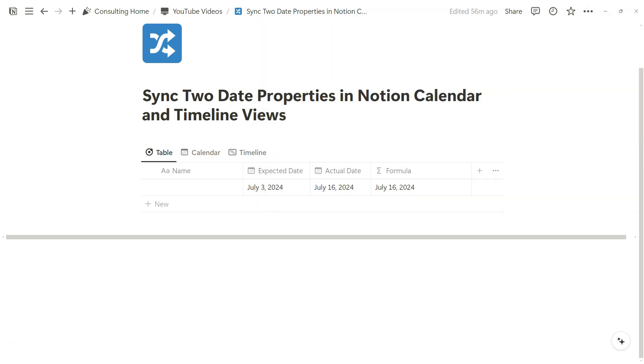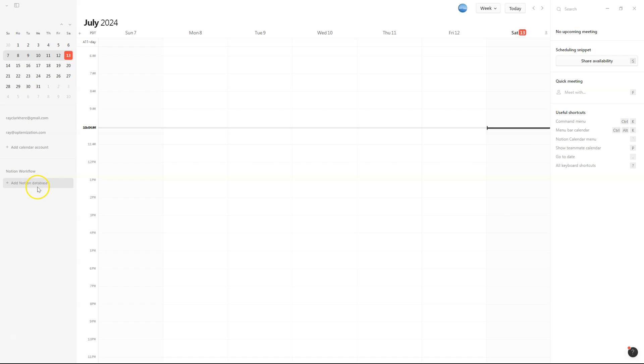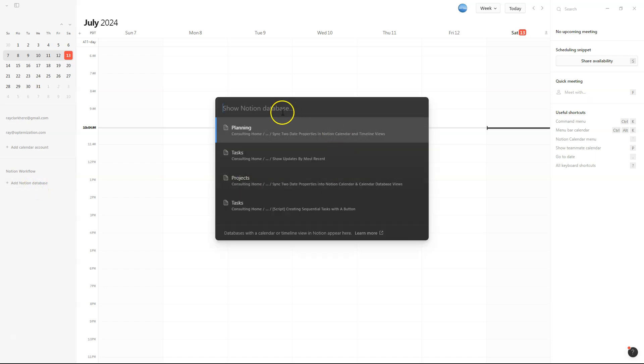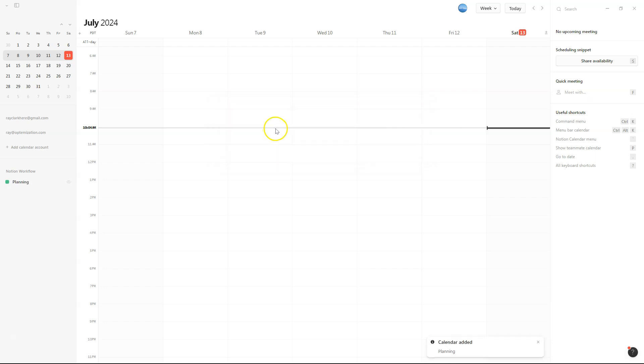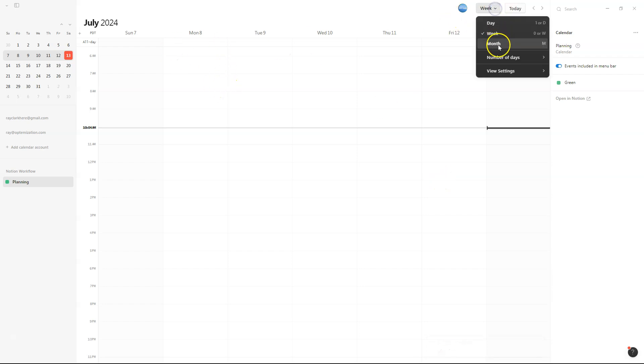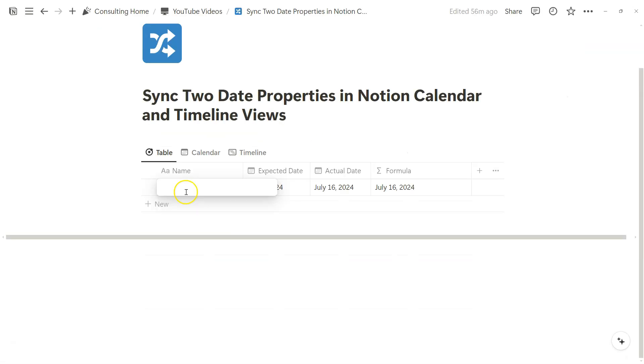Now if we go to our Notion calendar and add a view, it conveniently pops up here with Notion. I'll add that calendar planning view that we just worked with. I'll change this to month so we can see how everything works.